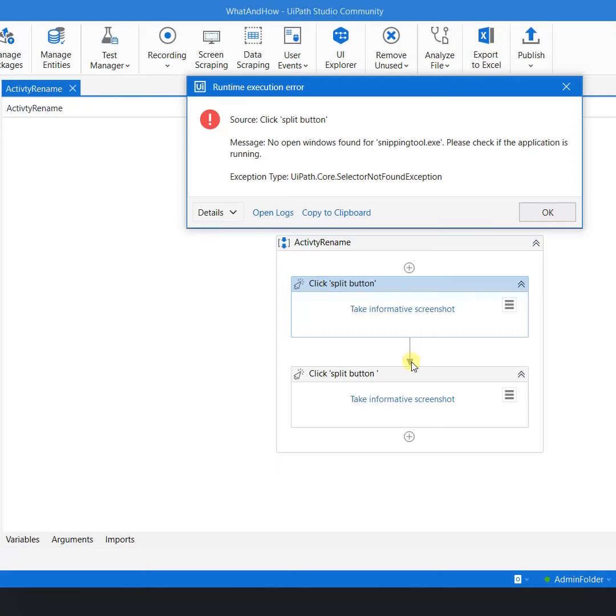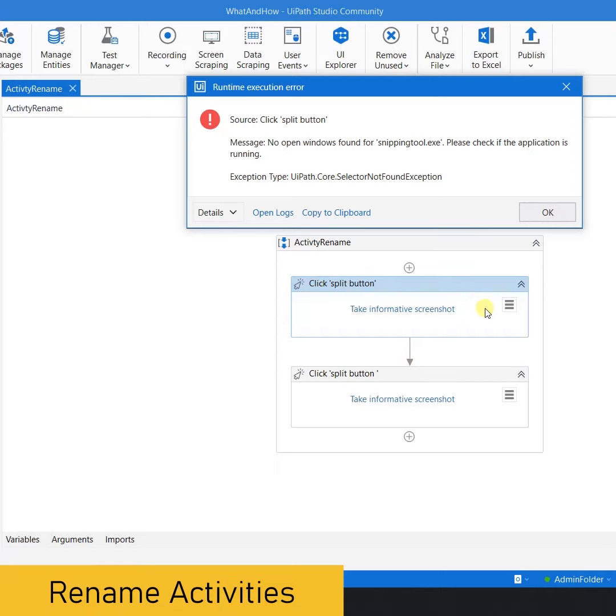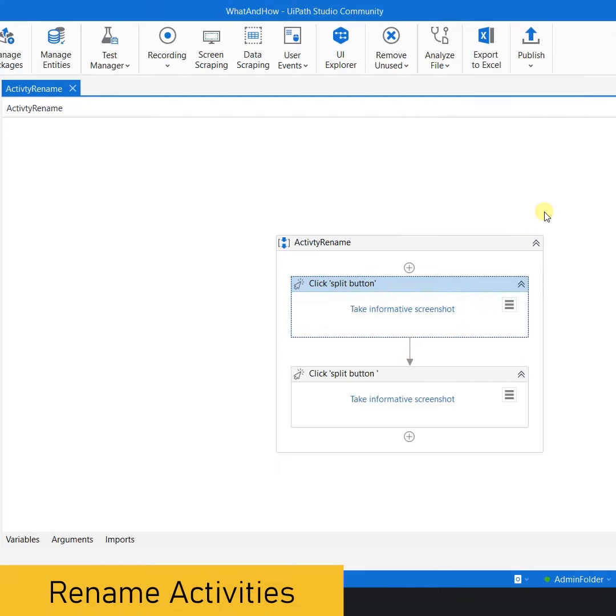Now what is the best practice? The best practice is to rename the activities properly.